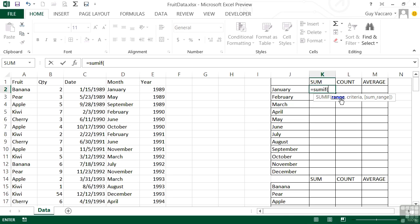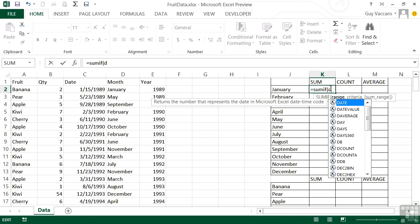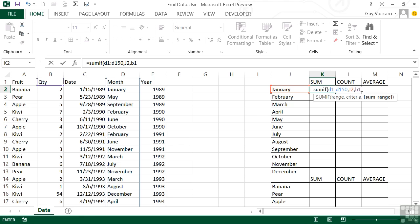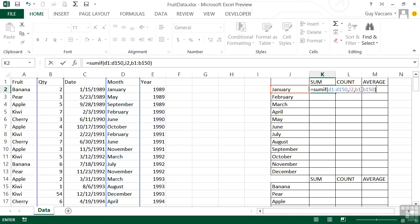In our case they are two different ranges. The criteria range is the column with the months in, so the range we would like to search is D1 to D150, comma. The criteria is supplied by the label there — in this case January — which it looks up in the D column. Everywhere it finds January, I want it to come across to column B and add up the value. So we put a comma and then our SUM range is B1 colon B150. Close brackets — we've provided three criteria.